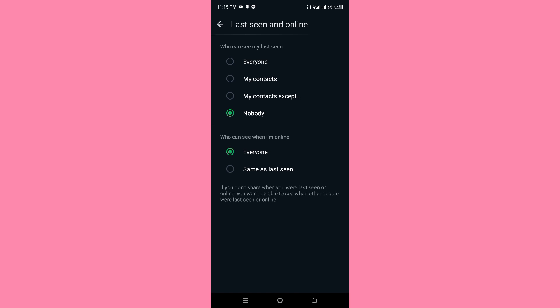At the bottom, we have 'Who can see when I'm online.' Whenever you are online and someone clicks on your contact on WhatsApp, they will see you online. If you don't want anyone to see whenever you are online, then go ahead and click on Same as Last Seen.